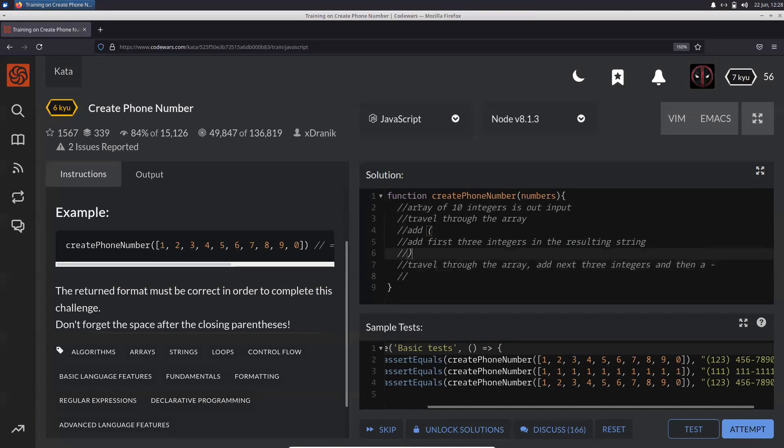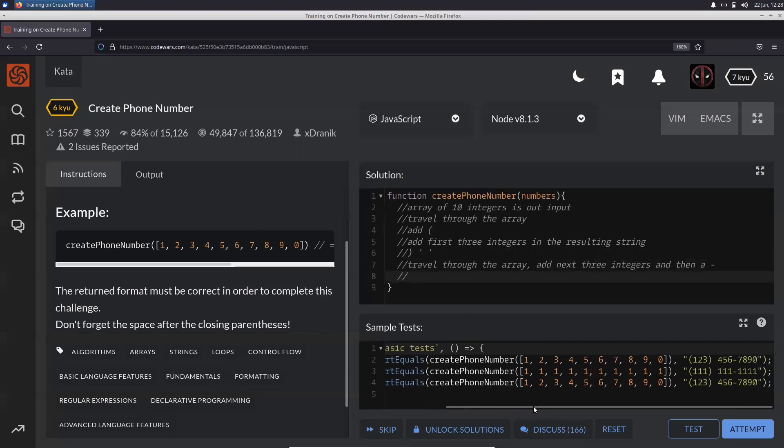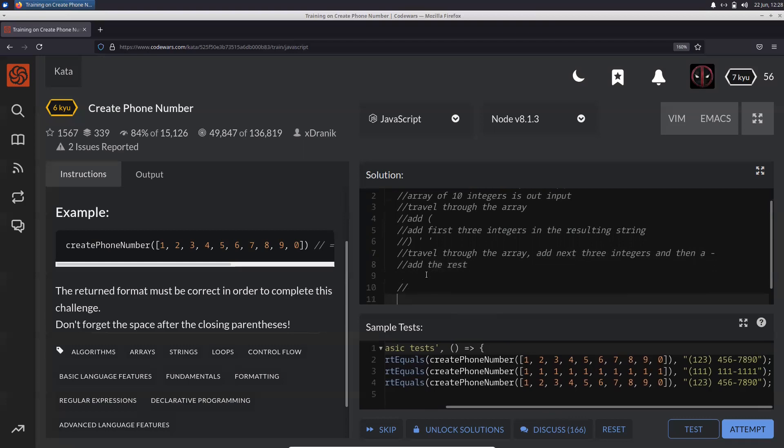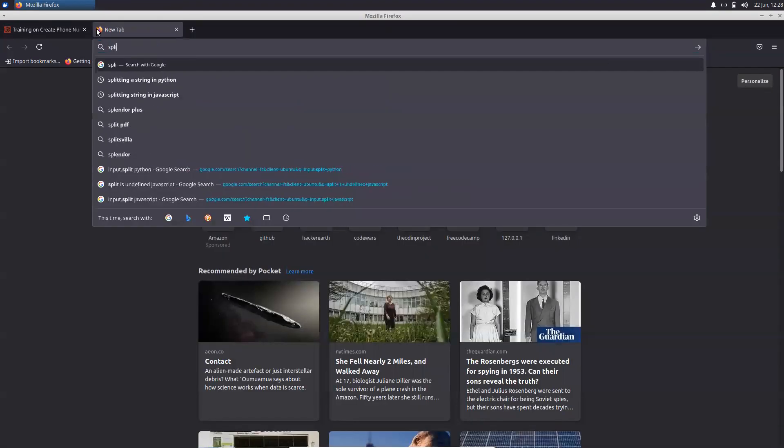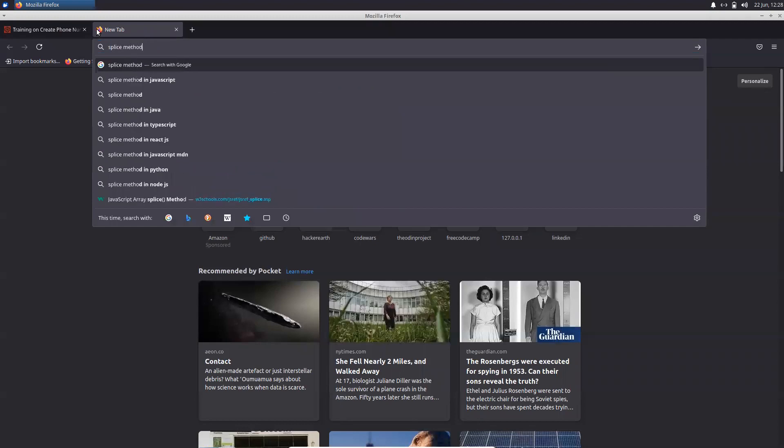Then you add the closing parentheses with a space, and then you travel through and add the next three integers, then that, and then add the rest. We can use the splice method.